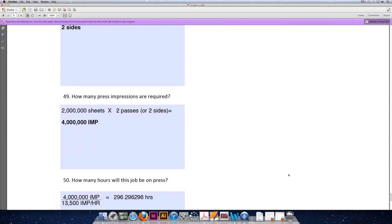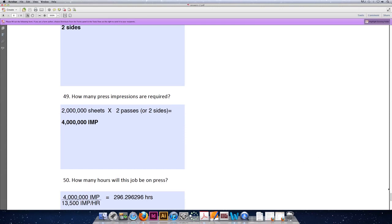Question 49: How many press impressions are required for this job? The formula is number of sheets (or press-size sheets) multiplied by the number of passes (or the number of sides that are printing). So our answer would be two million sheets times two passes, or two sides however you'd like to look at it, for a total of four million impressions.